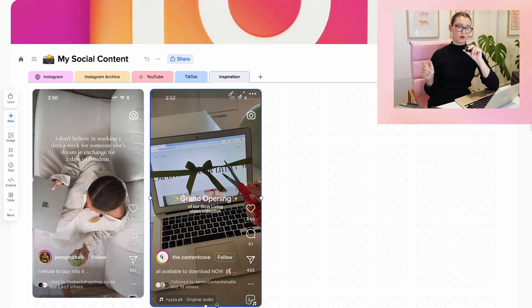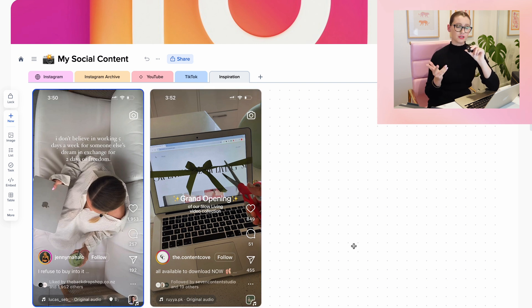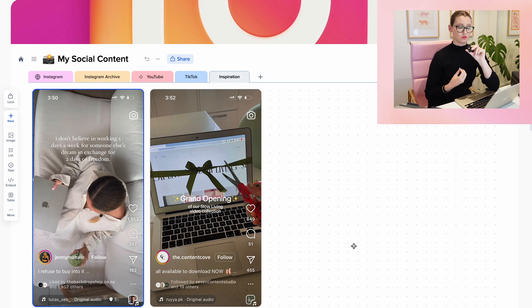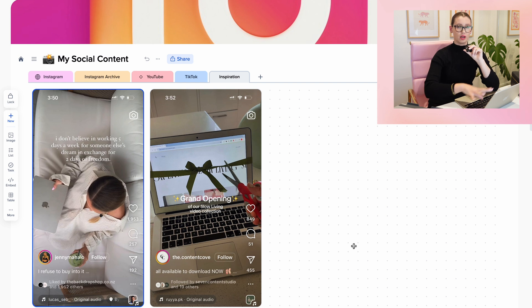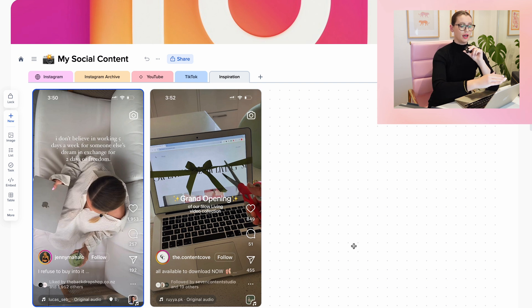The other page I'm working on is my inspiration tab. This is where I screenshot pieces of content on social media that I really love and find inspiring. I love having it in a collage stored near my content calendar so that when I'm struggling with creative block, I can come get a little bit of inspo here.